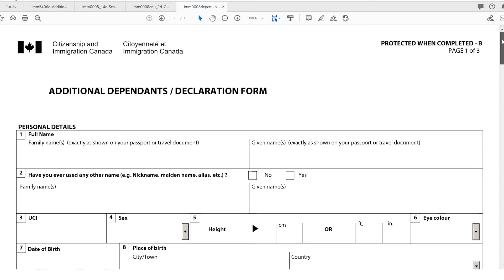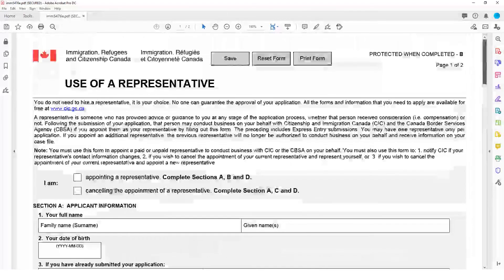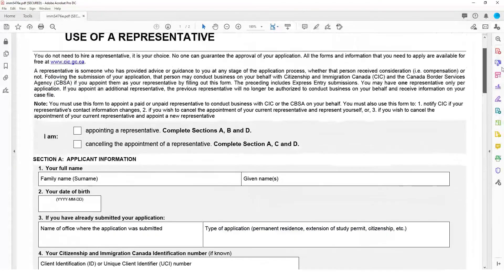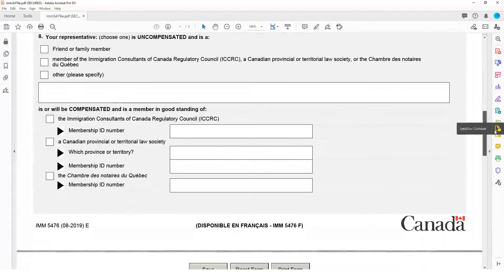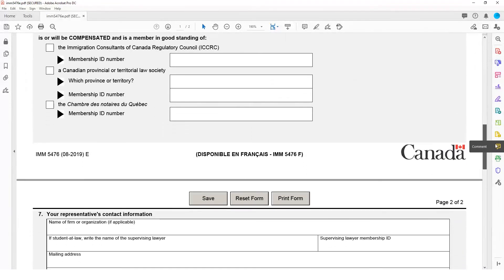For family members abroad, you may need to complete a use of representative form to act on their behalf. For more information on the use of representative form, contact your settlement worker.